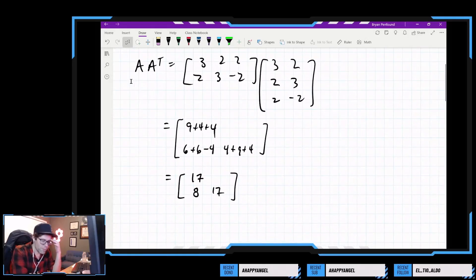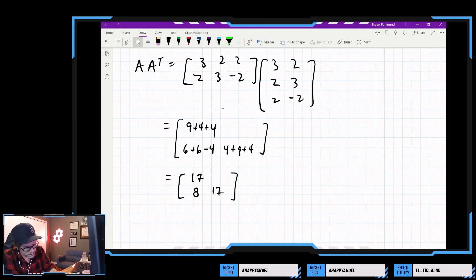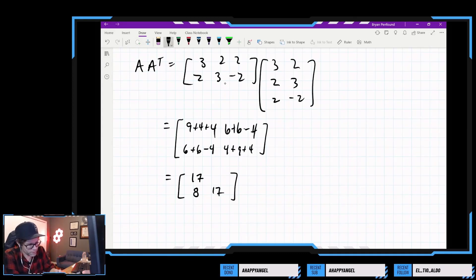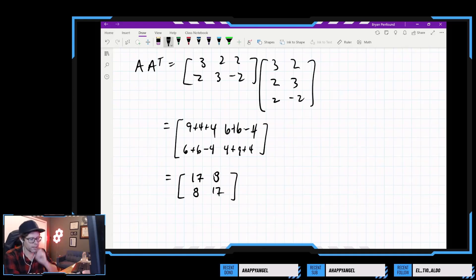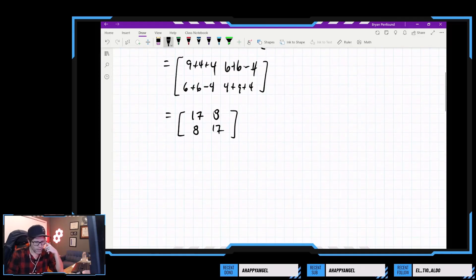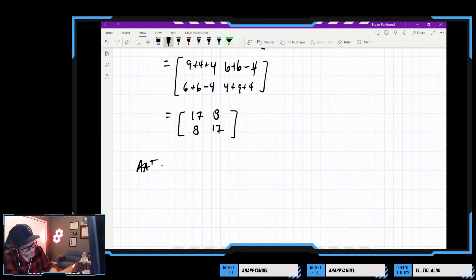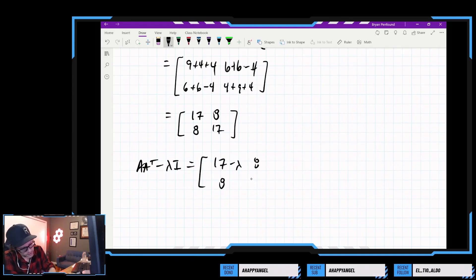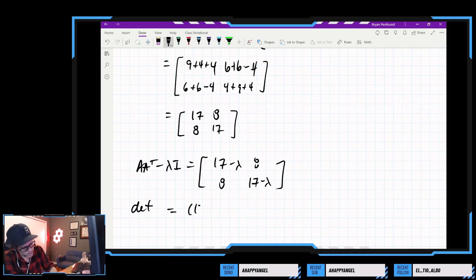So 6 plus 6 minus 4 and 4 plus 9 plus 4 — there's our AA transpose. Now we need to find the eigenvalues of this. Taking minus lambda times I, we get 17 minus lambda, 8, 8, and 17 minus lambda. The determinant is 17 minus lambda squared minus 64.